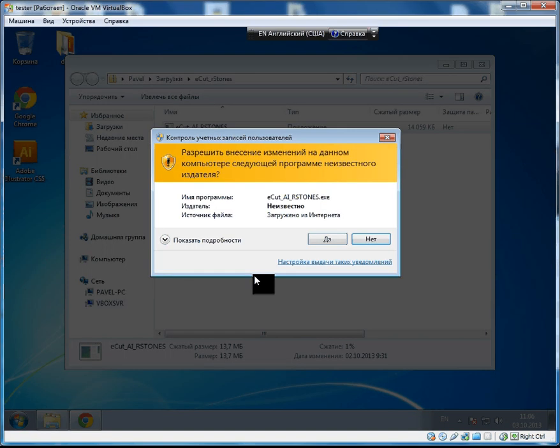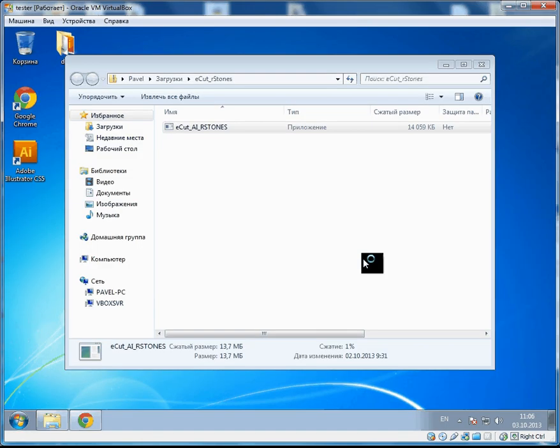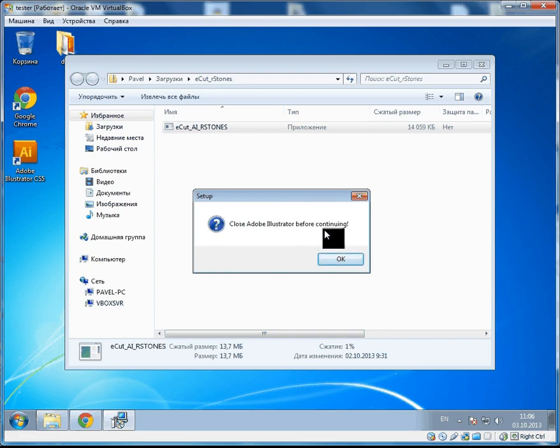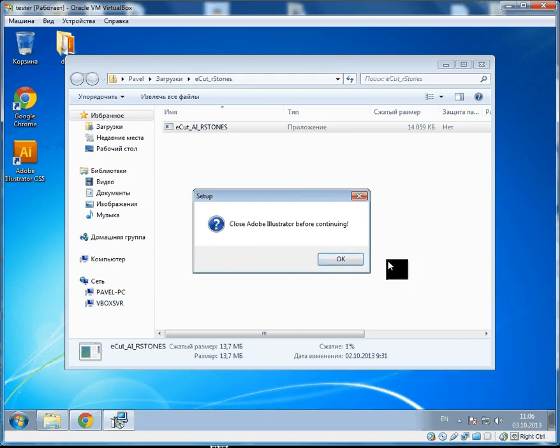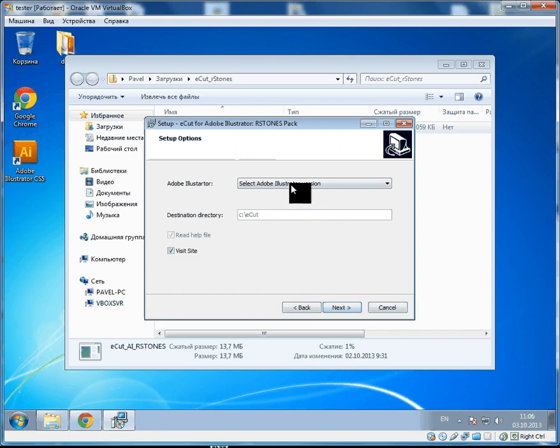Here we have prompt windows for closing before continue. We have now launch started of Illustrator. Next.